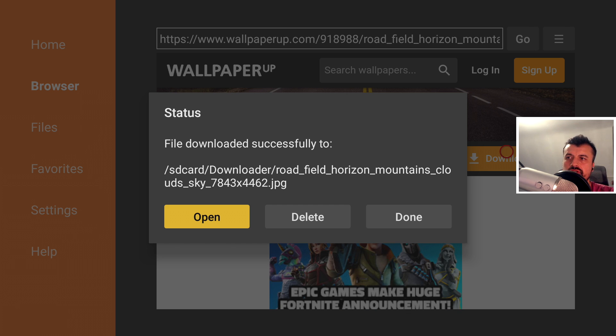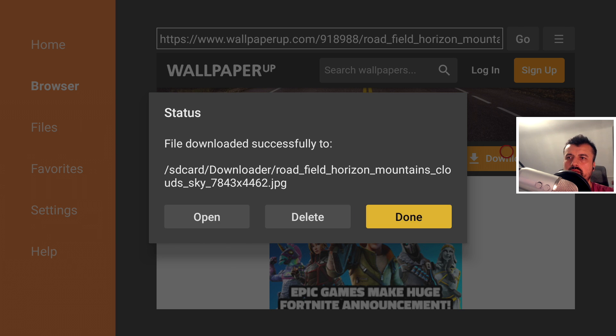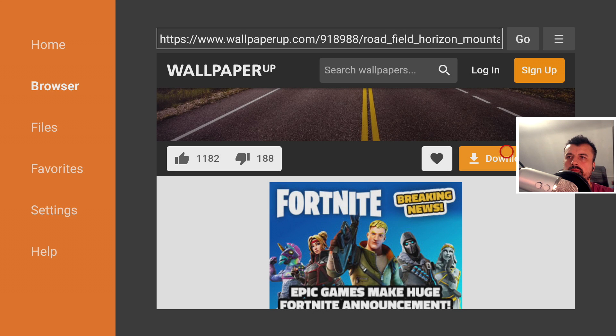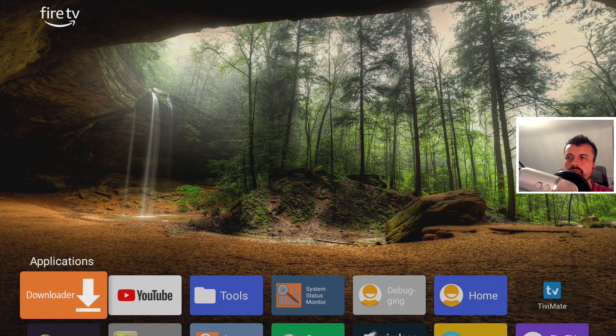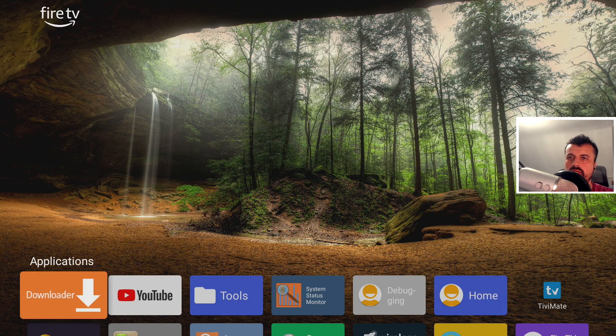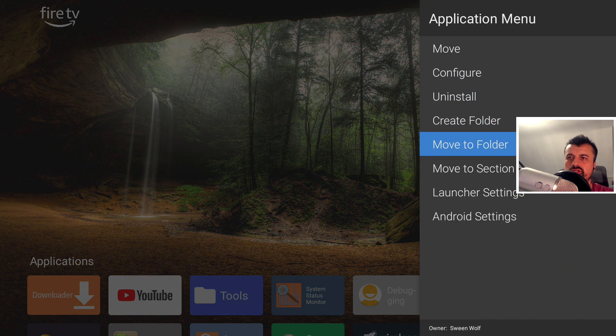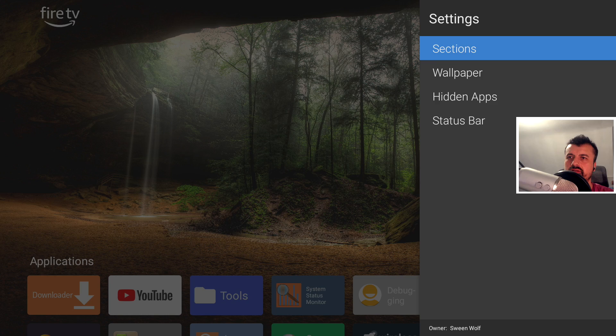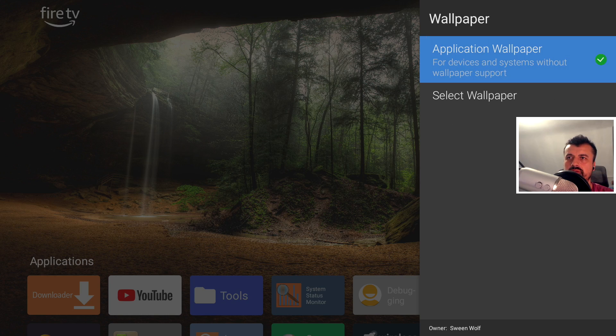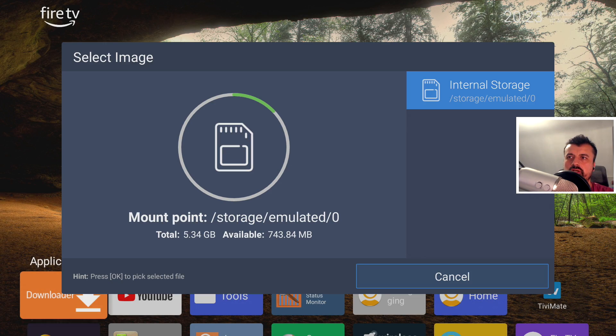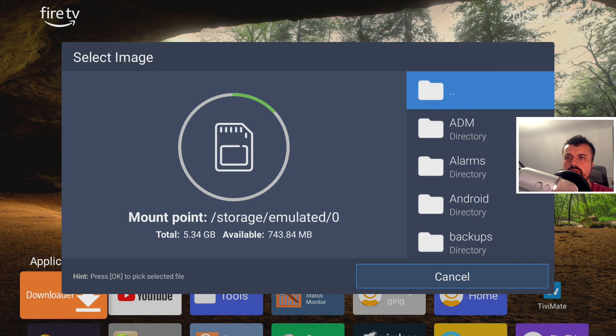And we can see that the folder it's gone into is the downloaded folder. So once you've downloaded your custom image, let's press the Done key. We'll click on Done. Press Home. Let's now press the Context key. Let's go to Launcher Settings. Wallpaper. Select the wallpaper. Let's go to Internal Storage.